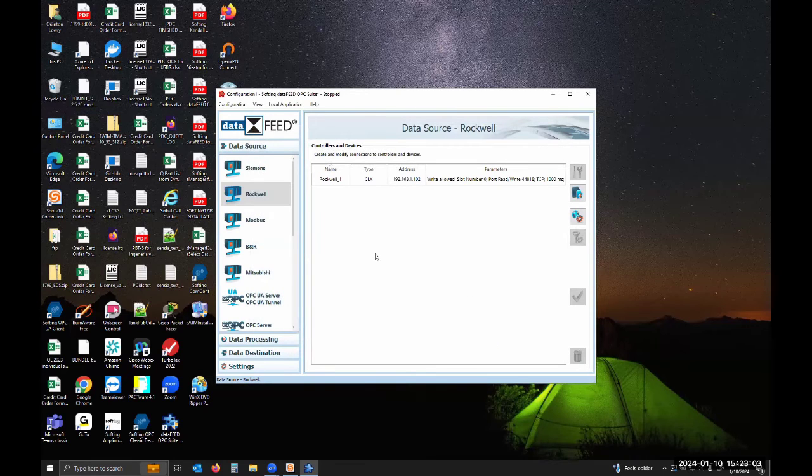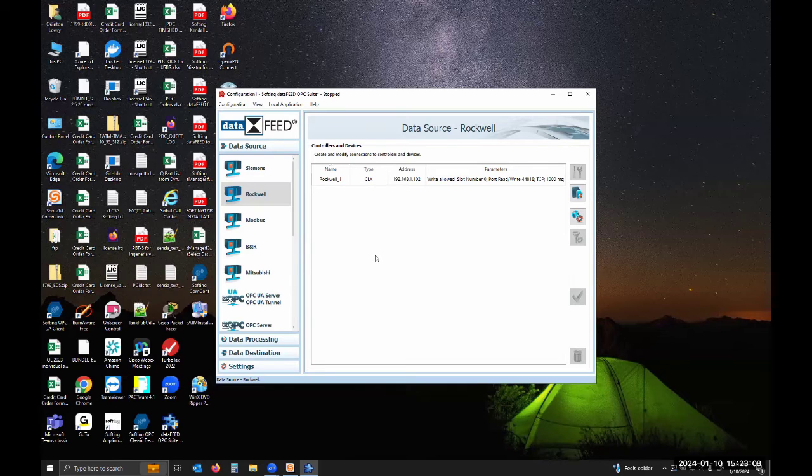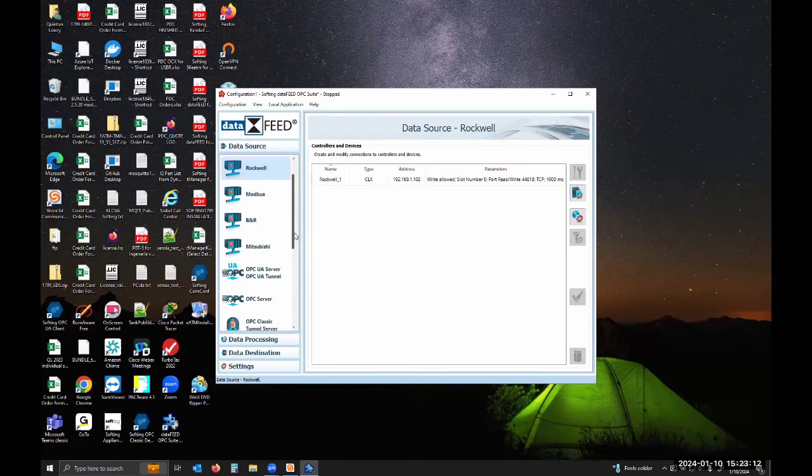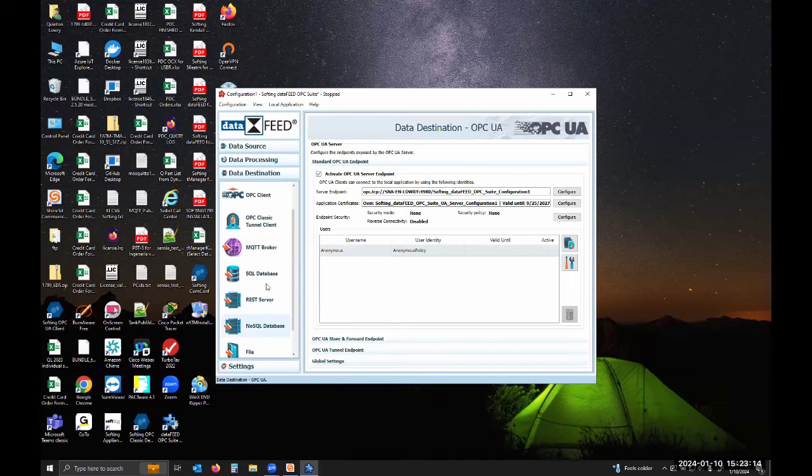We've configured our data source where we're going to get data from. Now we want to configure our data destination. We want to send that to an OPC UA client.